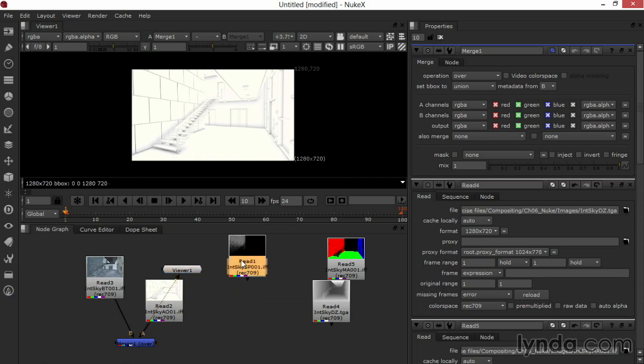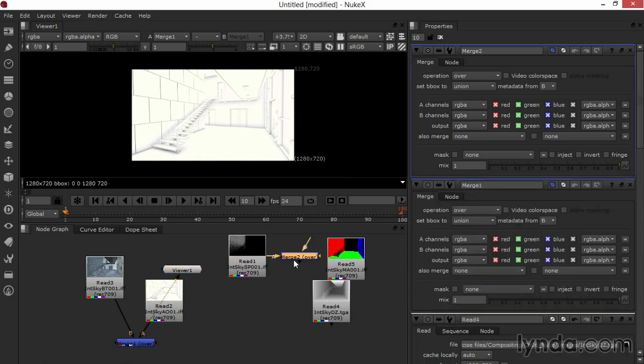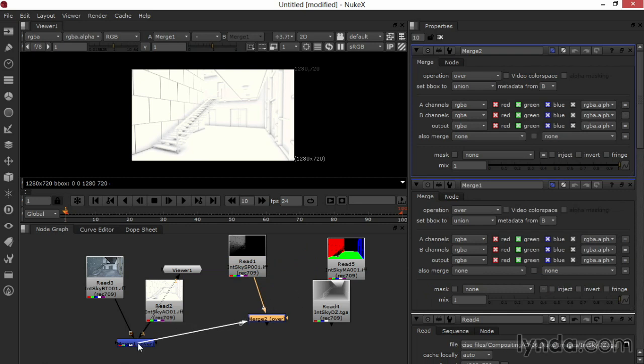Now I'll pick my spec pass and do the same, pressing M for merge. And making the B of merge 2, merge 1, so that the output of merge 1—the combined ambient occlusion and beauty pass—feed in to merge 2 and have the spec laid over.